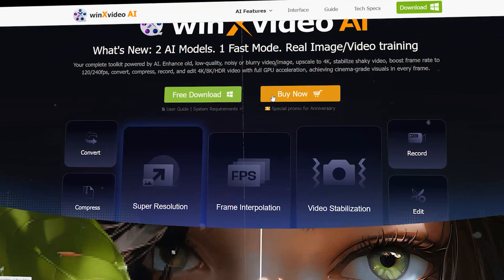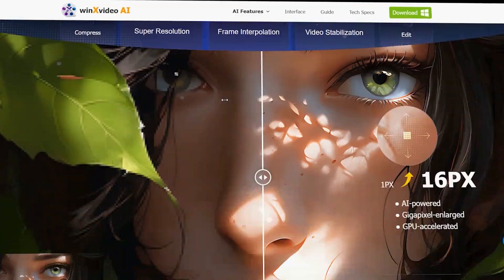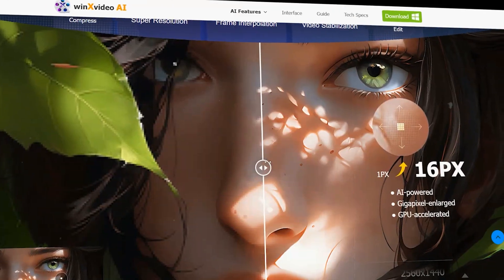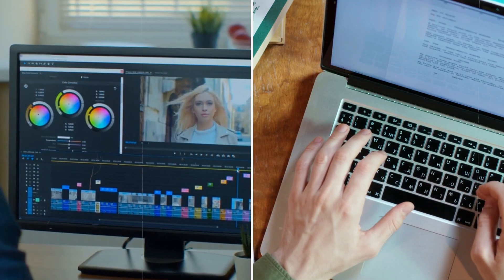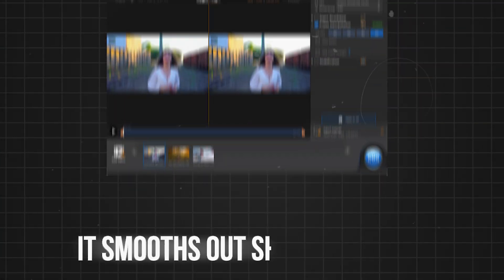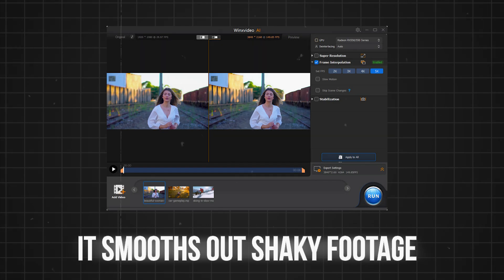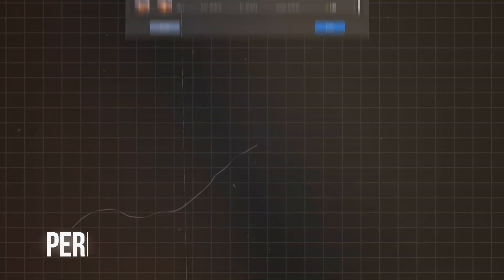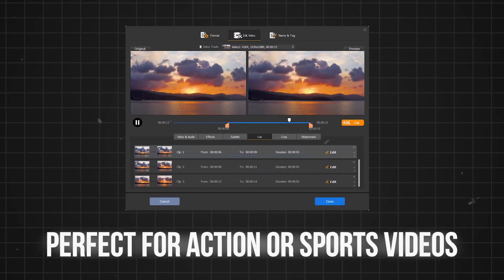Winx Video AI enhances the quality of your content, whether it's videos or images. It smooths out shaky footage, perfect for action or sports videos.